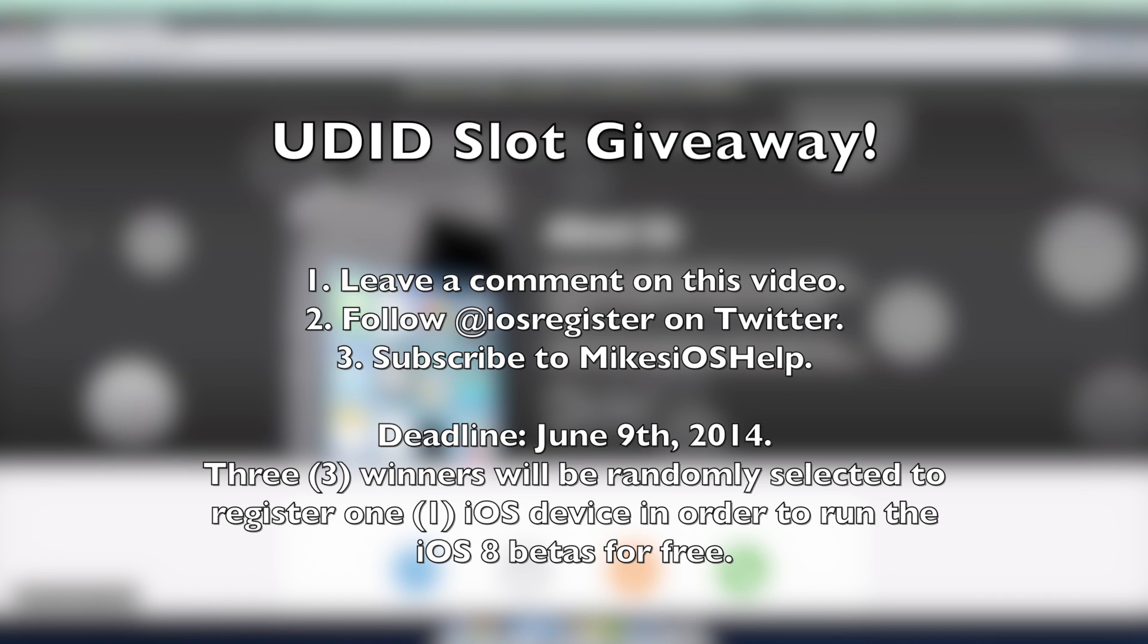You have to follow @iOS_register, which is the Twitter page of this website. I will leave links in the description so you could check that out and follow them. I will be checking to see if you are following @iOS_register if you did enter. You'll have to make a comment, follow iOS_register on Twitter, and then subscribe to me.